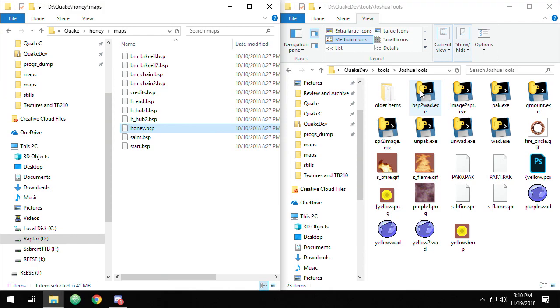Alright, so first up I want to show you how to extract a wad from a BSP file, a map file basically. As I told you in the last tutorial, every texture is built into the BSP, so you can extract them and make your own wad from that.